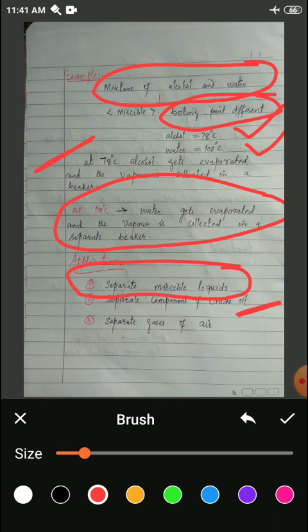Crude oil is passed through fractional distillation two or three times so that its components get separated. In the first step, when it is fractionally distilled, petrol and gasoline get separated first.